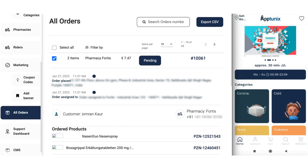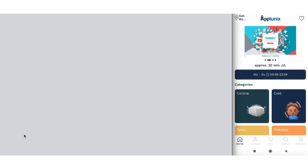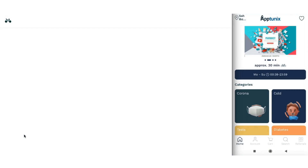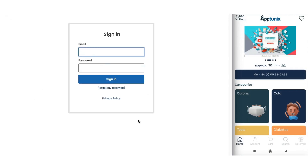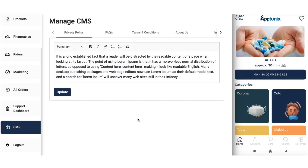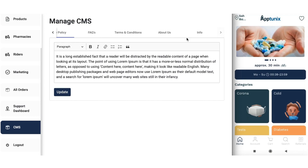The next module is the support dashboard, from which you can avail extra assistance whenever needed. After that comes the manage CMS section, where you can manage the privacy policy, FAQs, terms and conditions, about us, and other info in a clear and detailed manner.